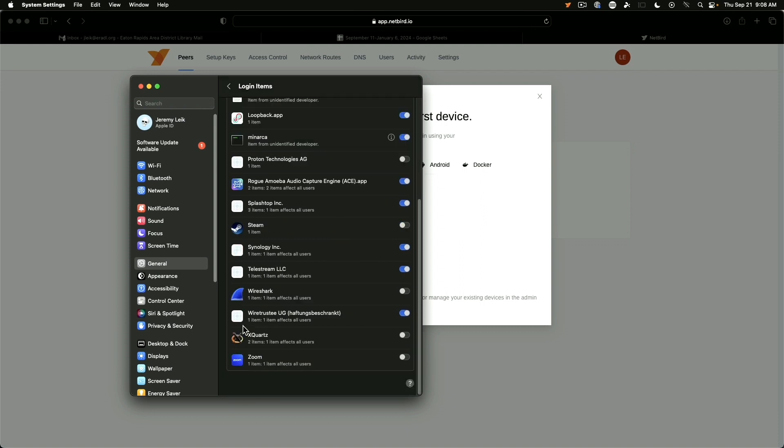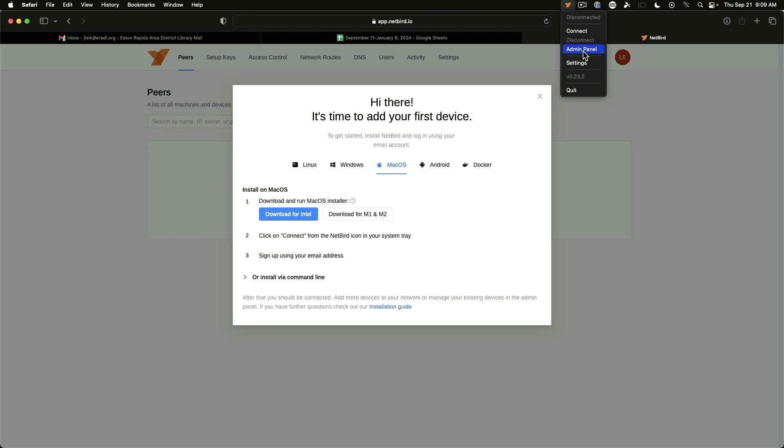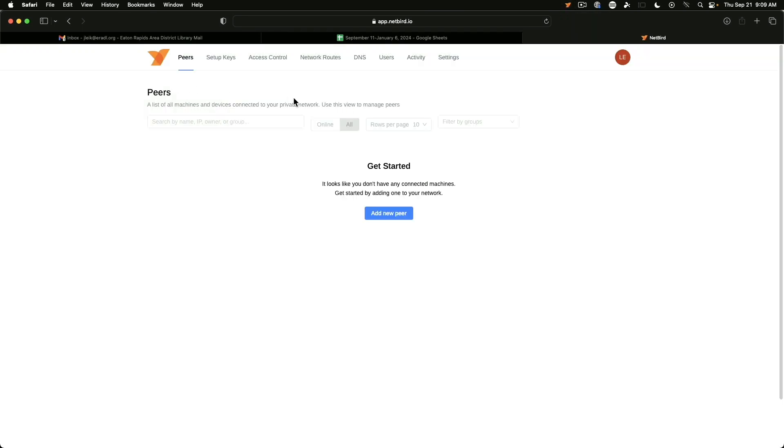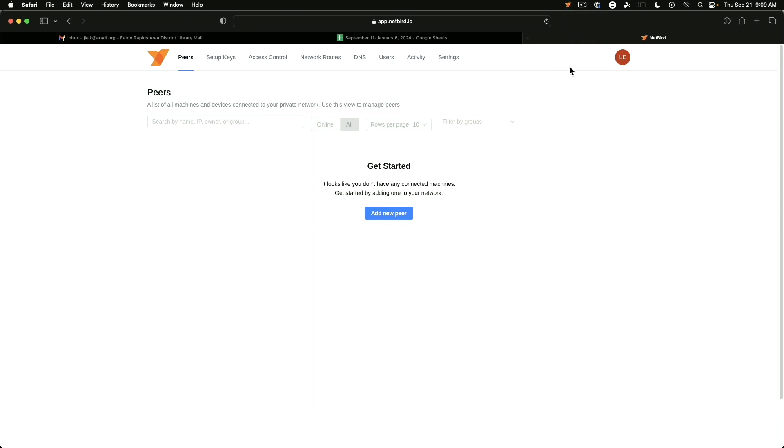So right here, wire trustee UG. And that's turned on. So that's good. So now up here in the menu bar we've got the option to connect or go directly to the admin panel. Since we have connected our first device we'll say reload. Let's see if that picks it up. And then we'll say connect there.